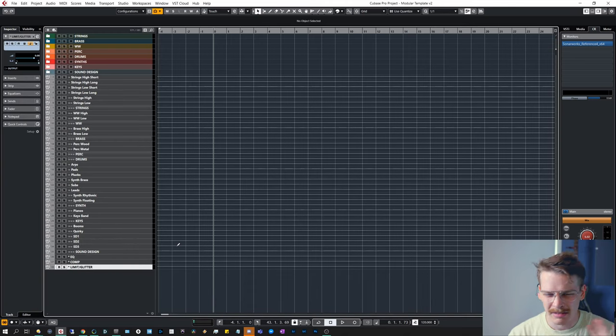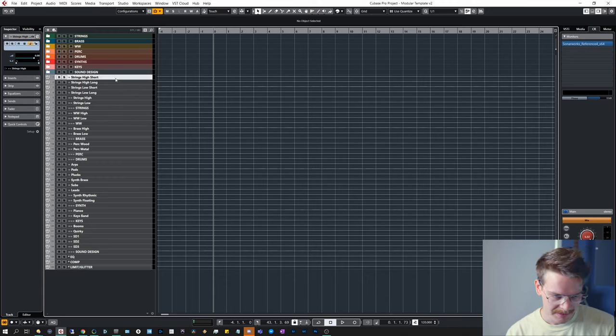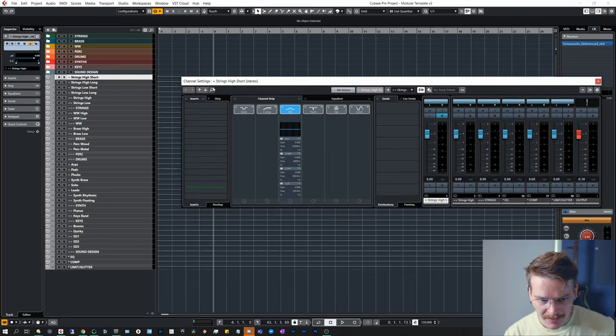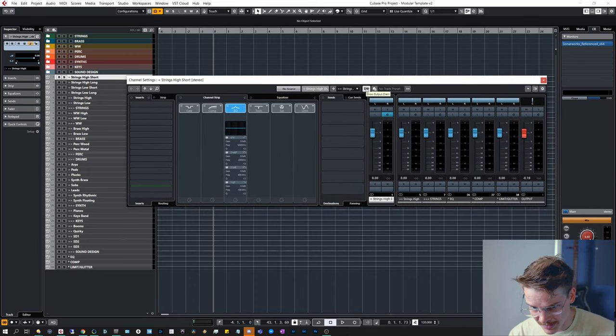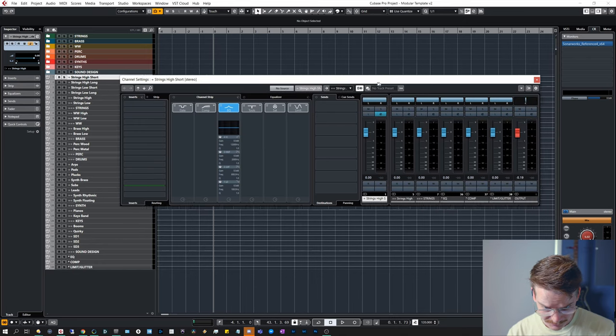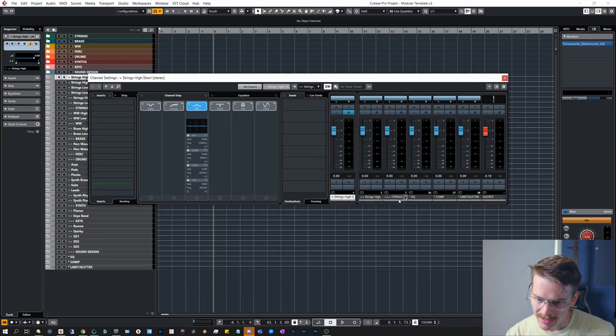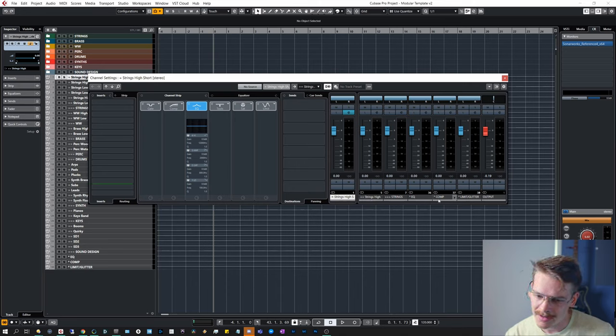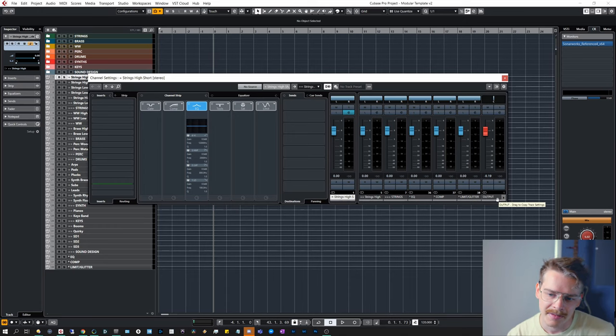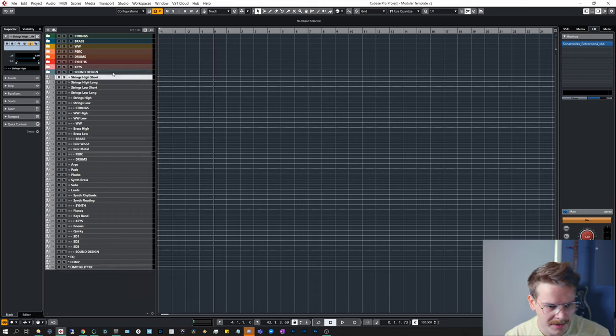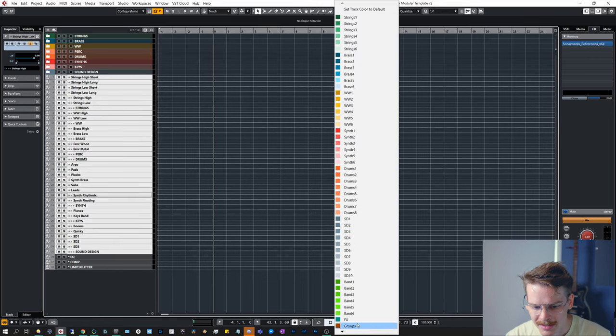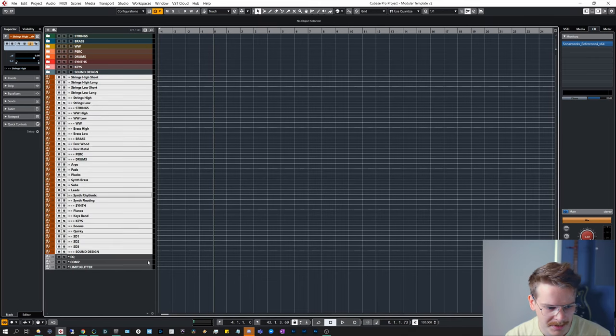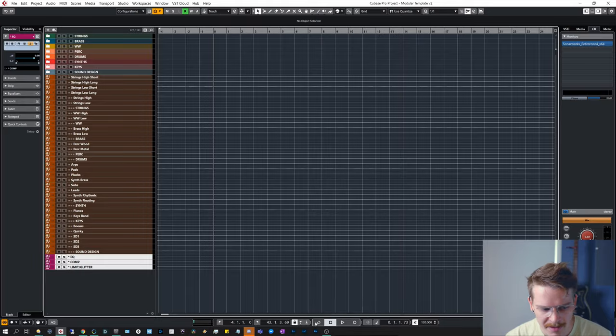Now you can kind of see there is a flow of things. A great way to see if it's correct is by opening up the channel settings, making sure that this show output chain is on. And now I can see the strings high go to strings high with two equals, and then into strings, then EQ, compressor, limit glitter, and finally just the output track. Next step for me is to call these really quickly and easily, and we're going to do that by assigning these to groups, assigning these to master.